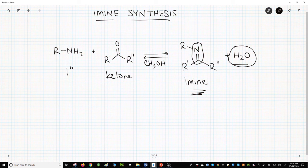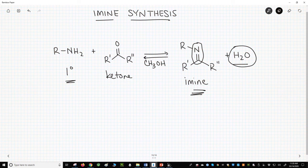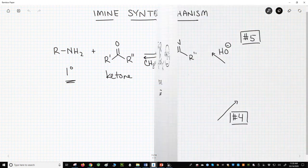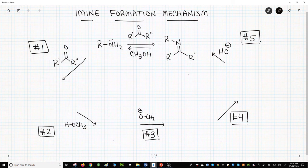Note that this reaction only works with primary amines. The solvent is often an alcohol, not water. Many people include a bit of acid as a catalyst for the reaction, but it generally works well with or without it. Let's see a mechanism for this reaction.